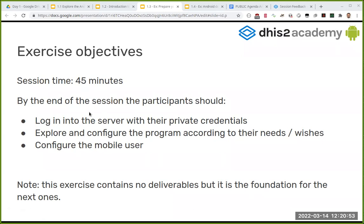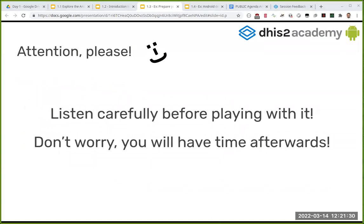By the end of this 45-minute session — I'll be talking for 10 to 20 minutes max — you should be able to log into the server with your credentials, explore the program we built from WHO recommendations, tweak it according to your needs, and set up the mobile user that we will use in the next session.